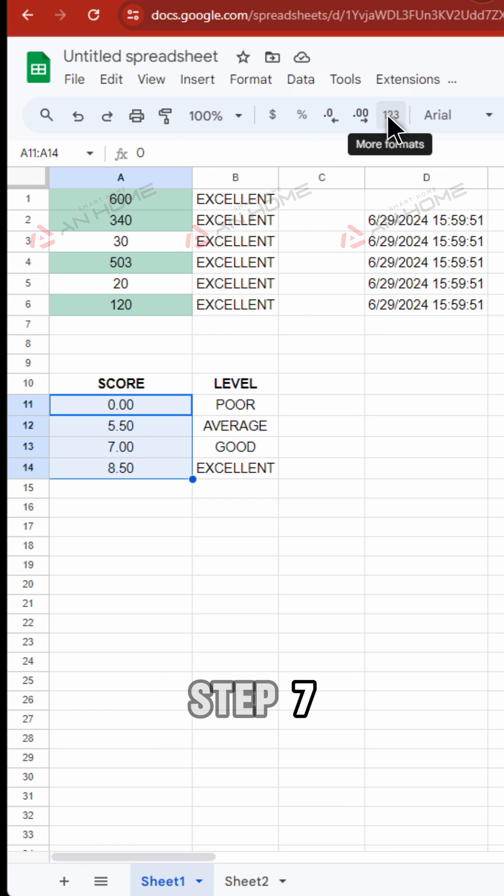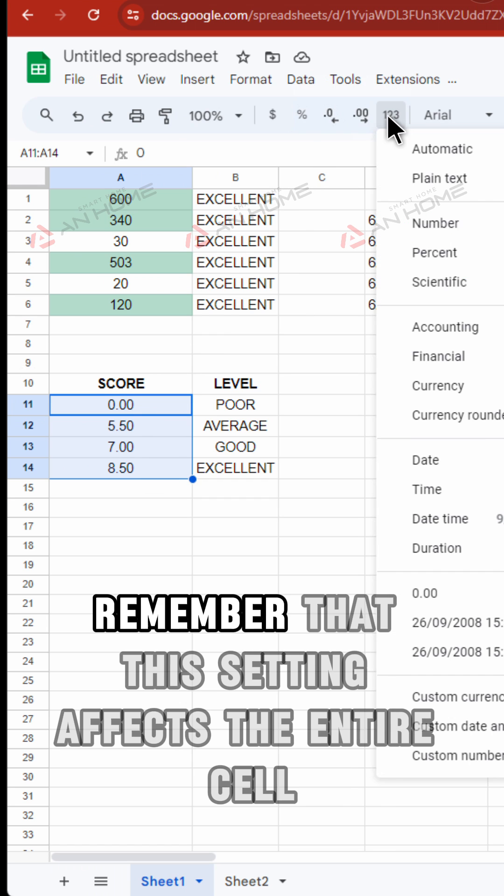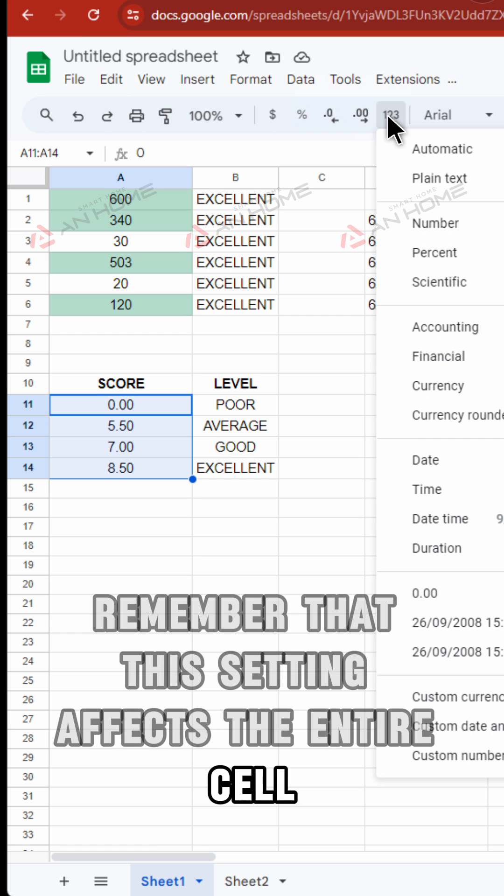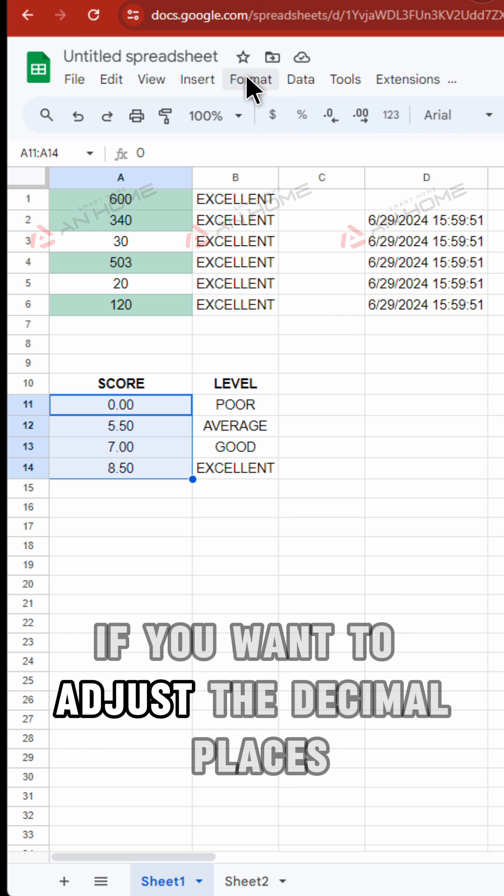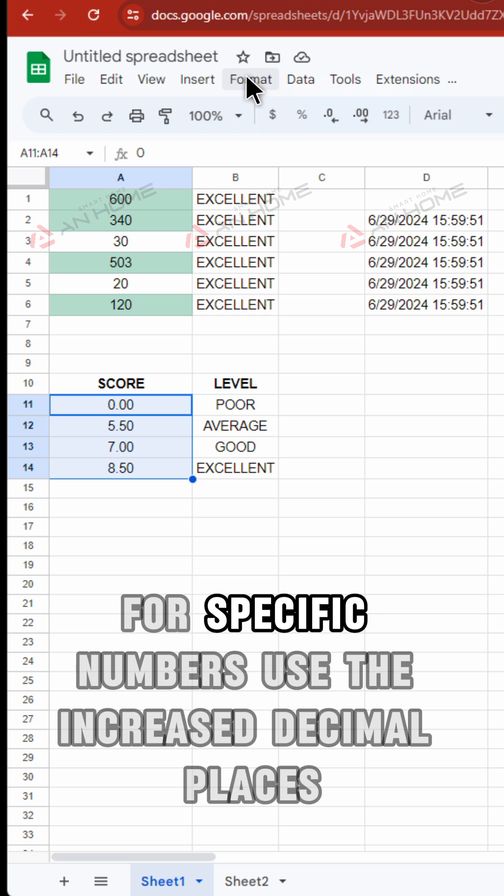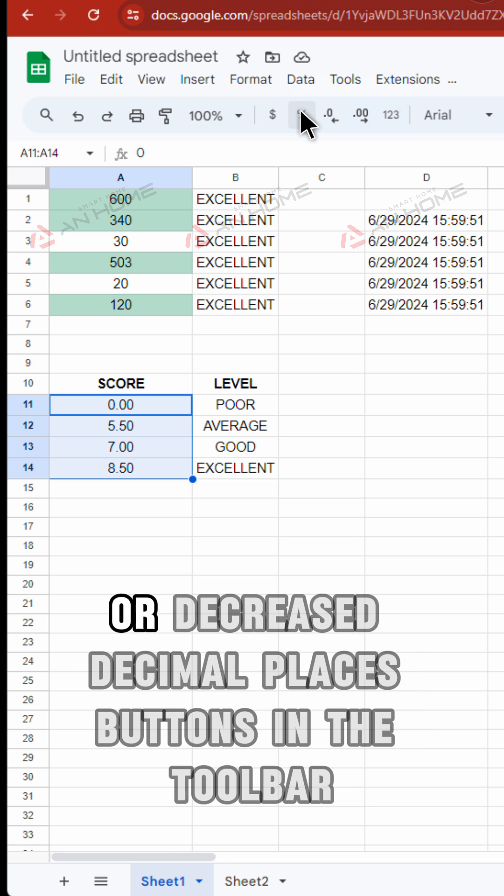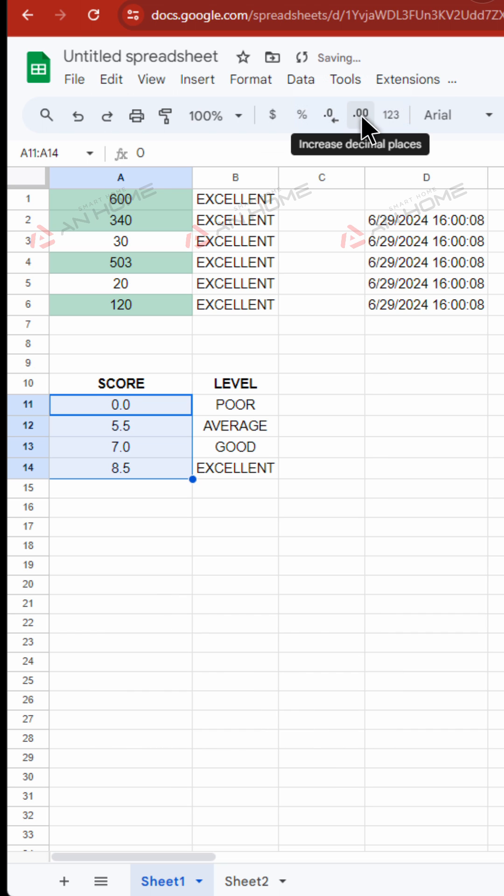Step 7. Remember that this setting affects the entire cell. If you want to adjust the decimal places for specific numbers, use the Increase Decimal Places or Decrease Decimal Places buttons in the toolbar.